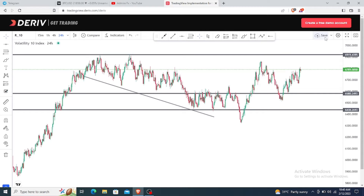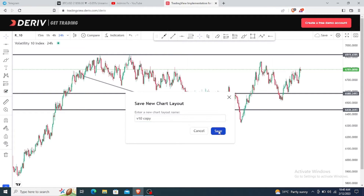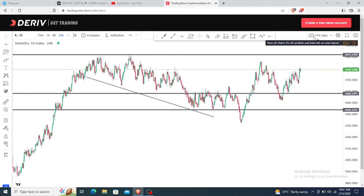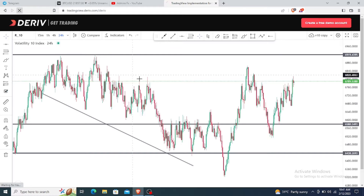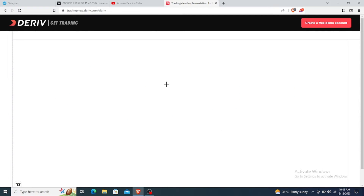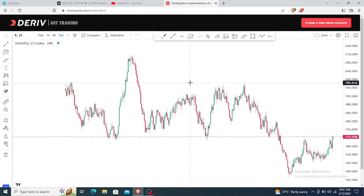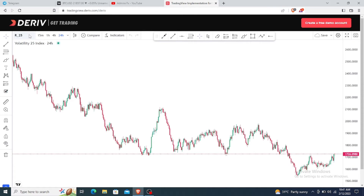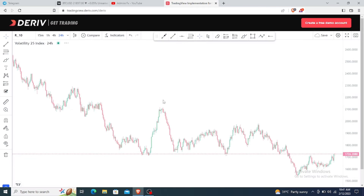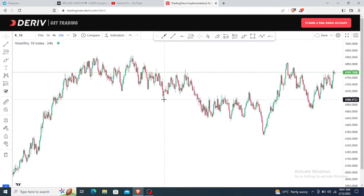Click on the save button and a dialog will pop up. You can type the name of the chart — for example 'V10 copy.' I'll use 'copy' because I already have V10 on my watch list. Once saved as 'V10 copy,' even if you reload the page and come back, you will still have the drawings on the chart.